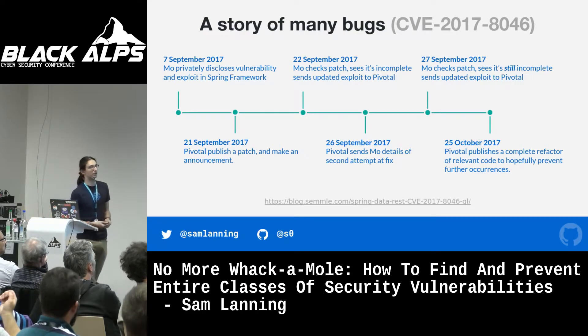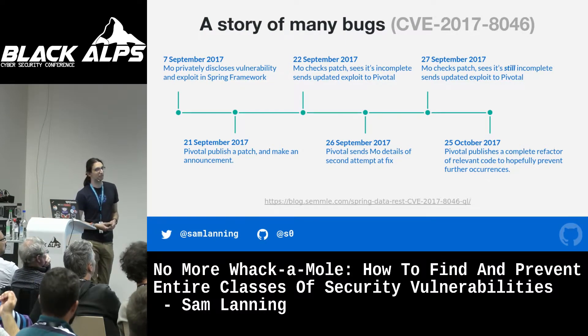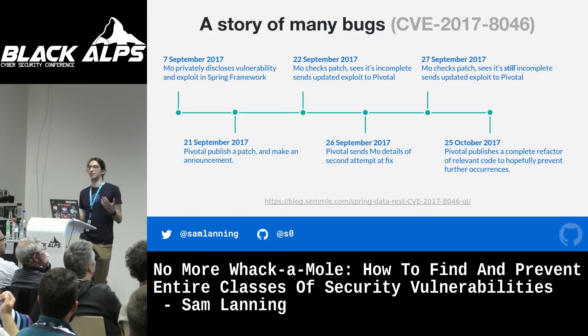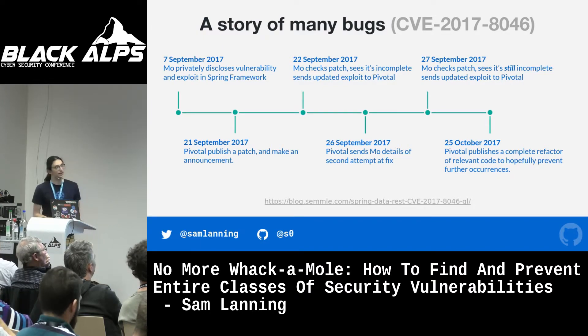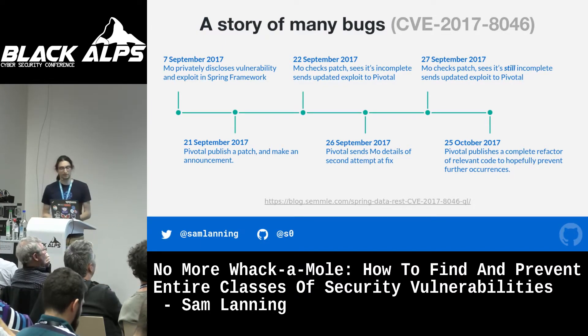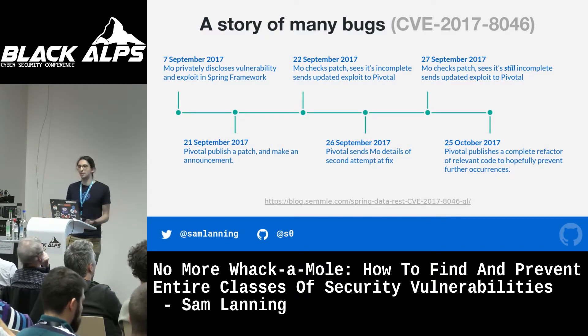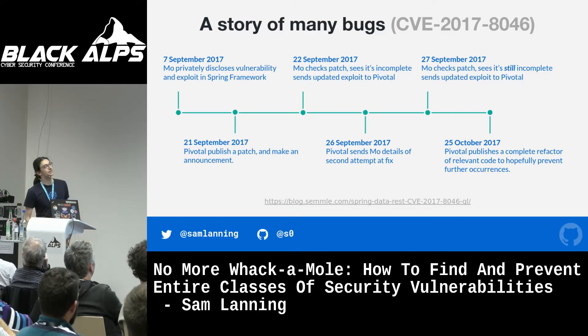So they took some time to actually refactor that part of the code base completely to remove that type of vulnerability, and on the 25th of October published that refactoring again, recommending everyone to update. Fortunately for Mo, he got a couple more than just one CVE out of this, which is kind of cool.